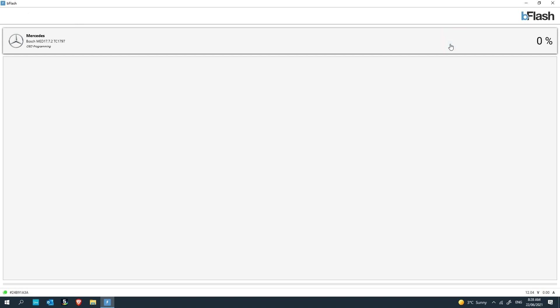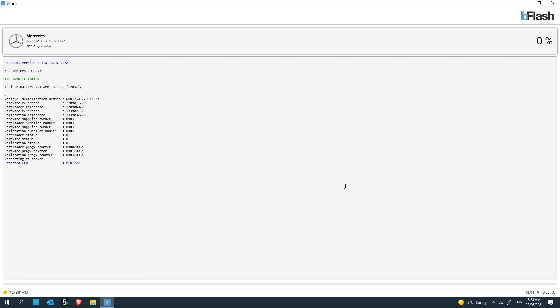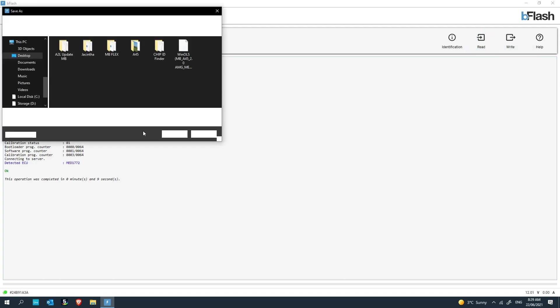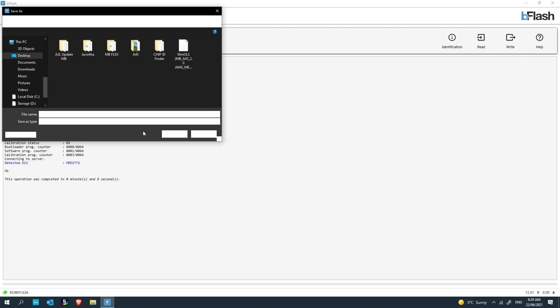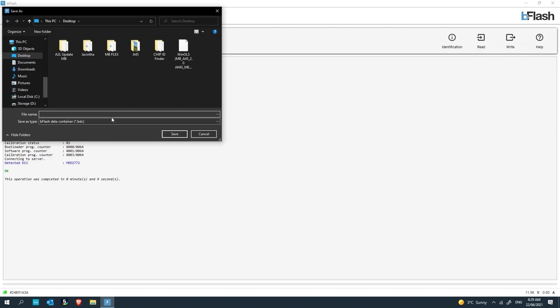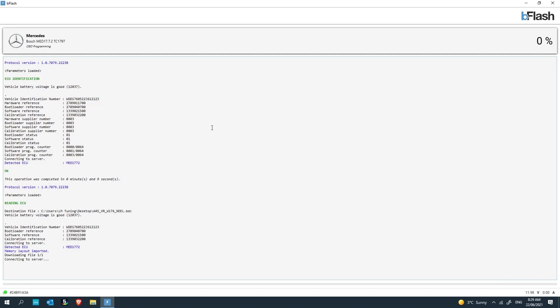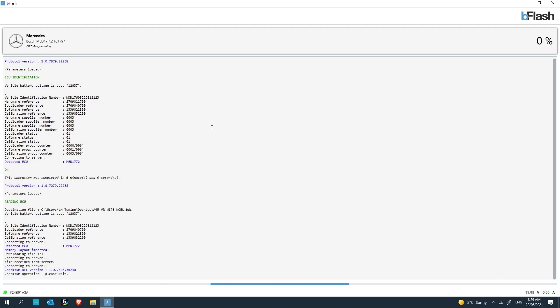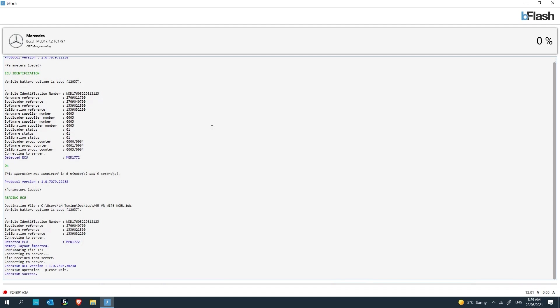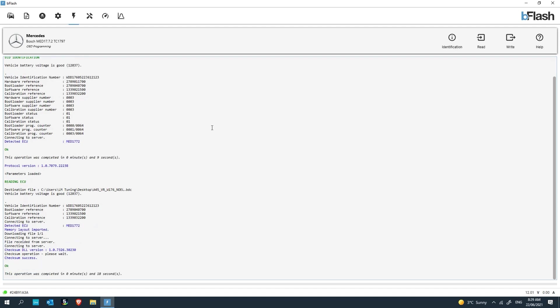Go ahead and click identification. It's going to read the software, control numbers and everything like that. That will allow the tool to reference on the server a virtual read when we click read. If I click read now, we can save it as something I want to specify. I'll do A45VRW176 and then this client is Noel. And then save. It's going to look on the server for a file that matches that description as identified. It's got the calibration, reference number, the software and the bootloader. It's downloading the file off the server.